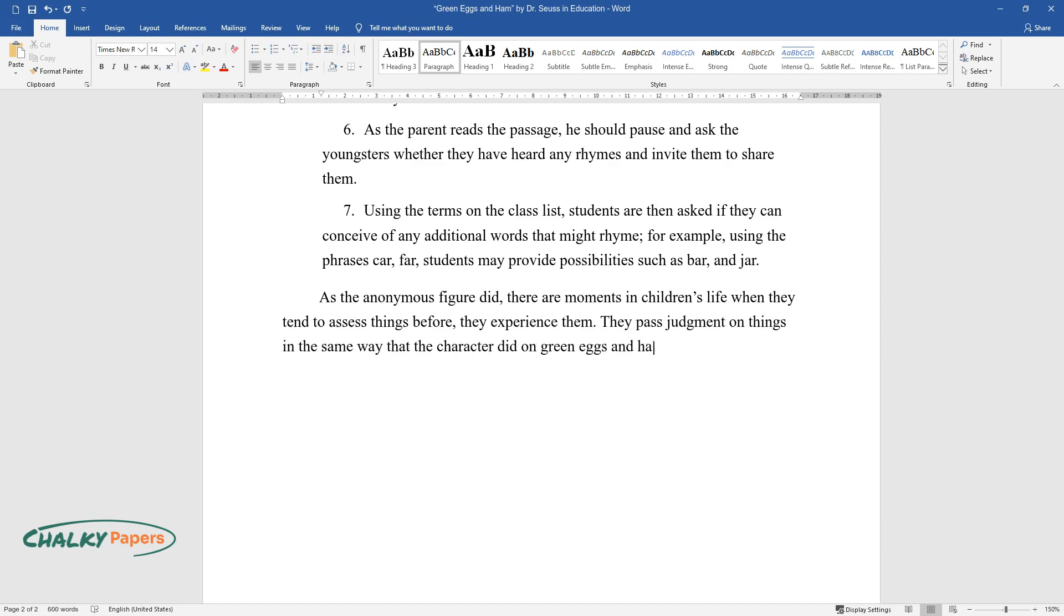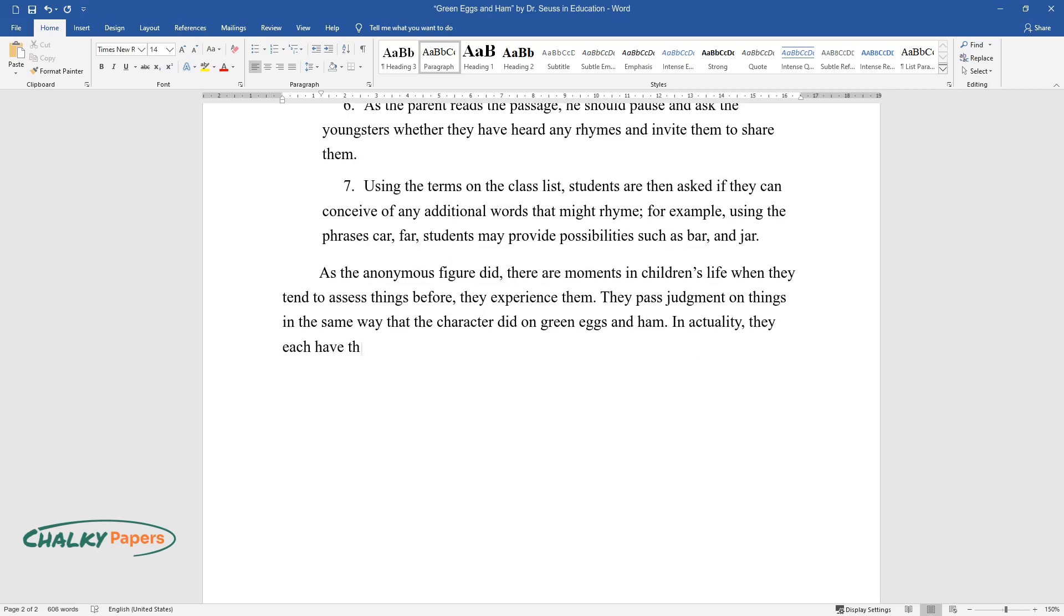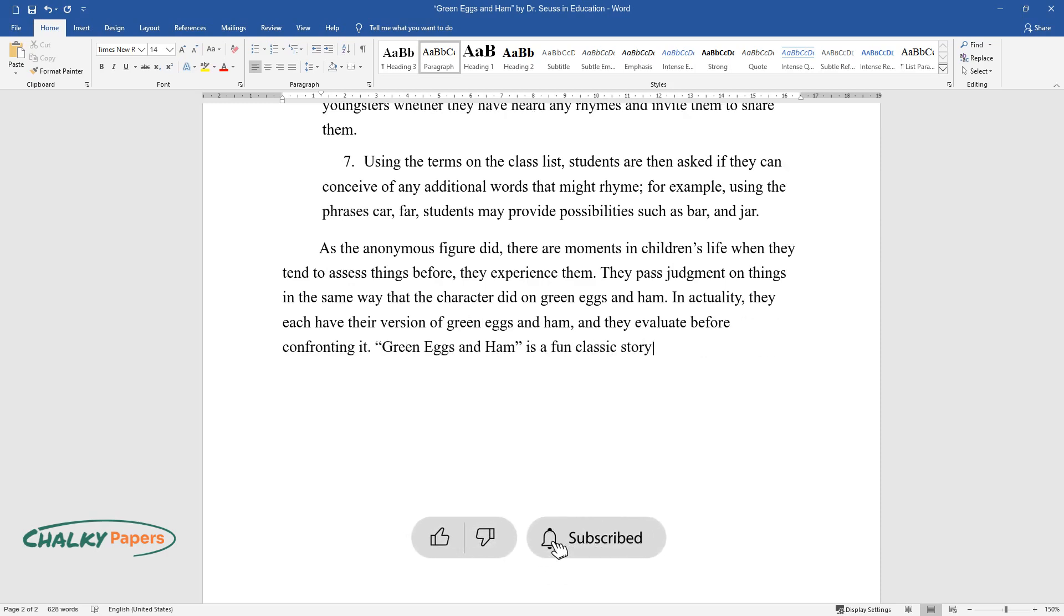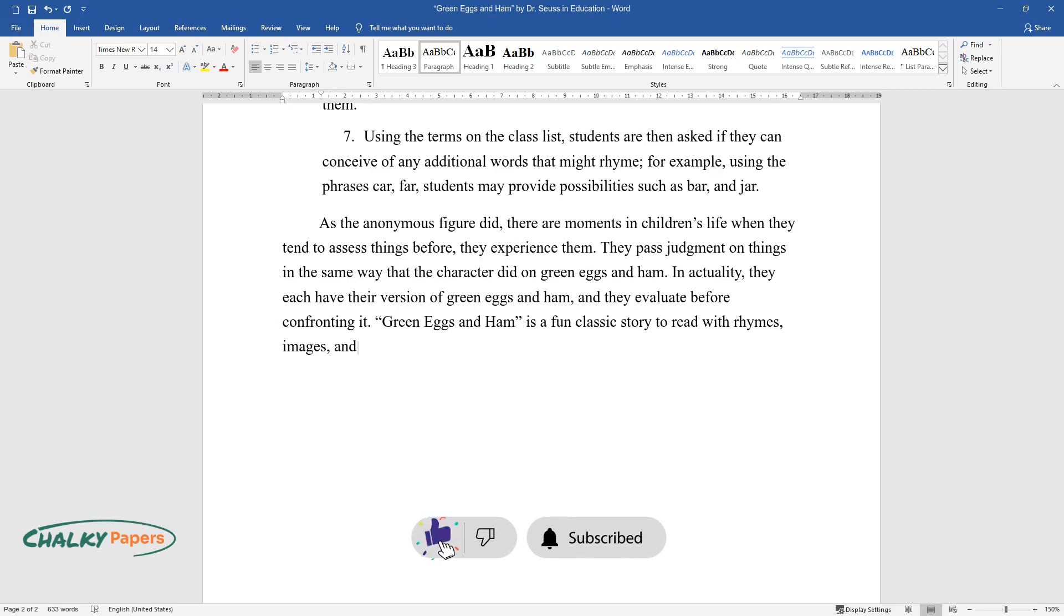In actuality, they each have their version of green eggs and ham and they evaluate before confronting it. Green Eggs and Ham is a fun classic story to read with rhymes, images, and most importantly a wonderful lesson to learn.